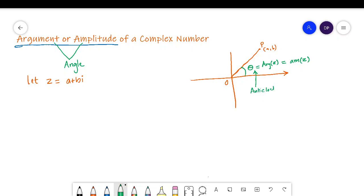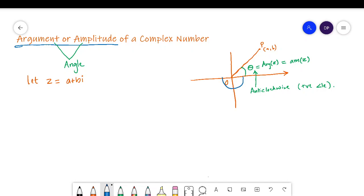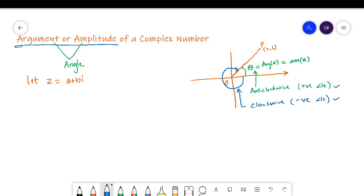The angle formed in the anticlockwise direction gives us a positive angle. Now similarly, if we go in the clockwise direction from the starting point to that vector OP, we again form an angle. This angle is also known as the amplitude, but since it is formed in the clockwise direction, this angle will be a negative angle. So both of these are the amplitudes or arguments of a complex number.